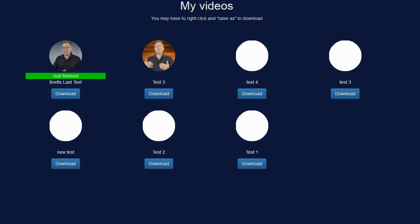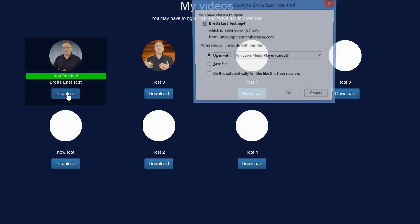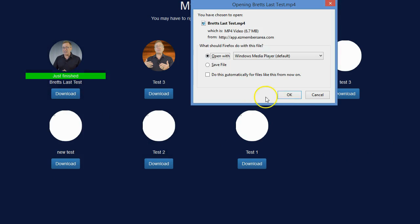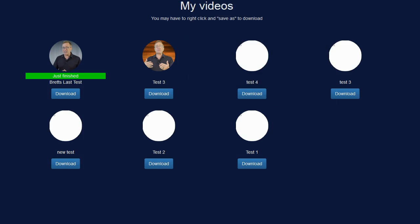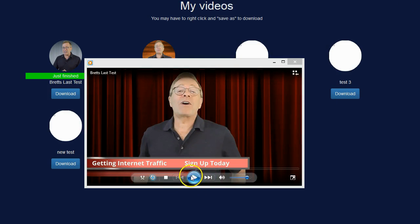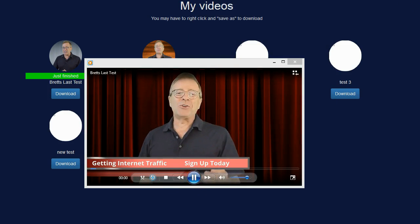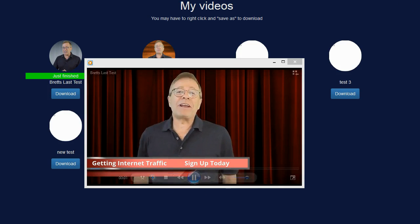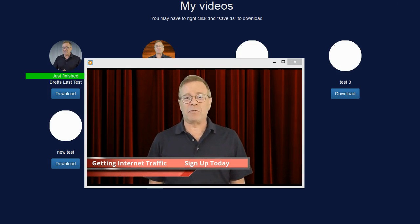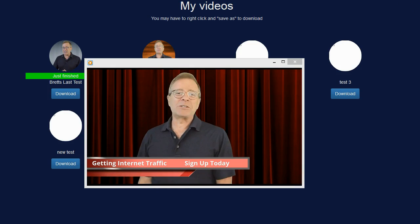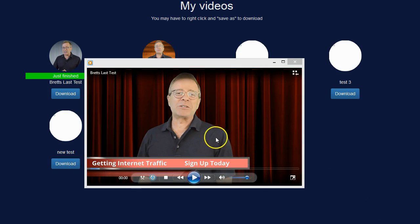OK. So my video is done being rendered. I can go ahead and click on the download button. And let's just open this up and have a look at it. And there you have it. You can see my video.